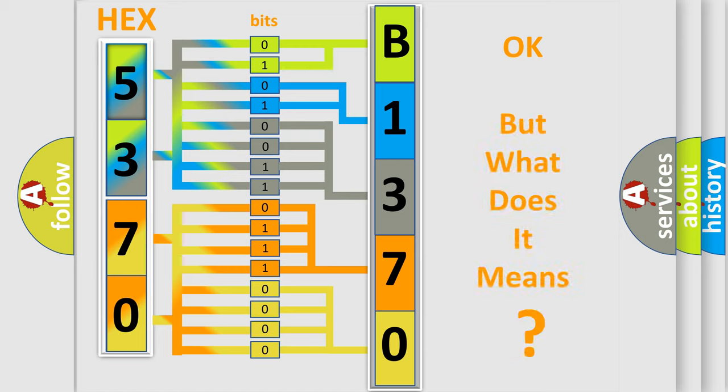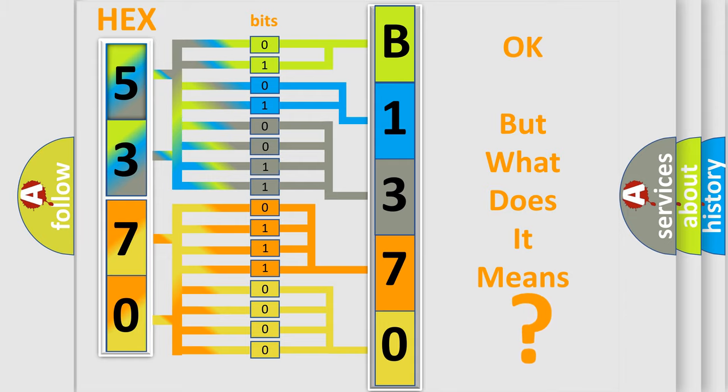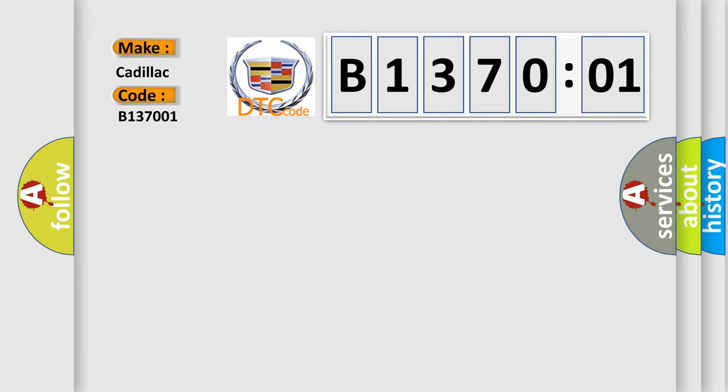We now know in what way the diagnostic tool translates the received information into a more comprehensible format. The number itself does not make sense to us if we cannot assign information about what it actually expresses. So, what does the diagnostic trouble code B137001 interpret specifically for Cadillac car manufacturers?